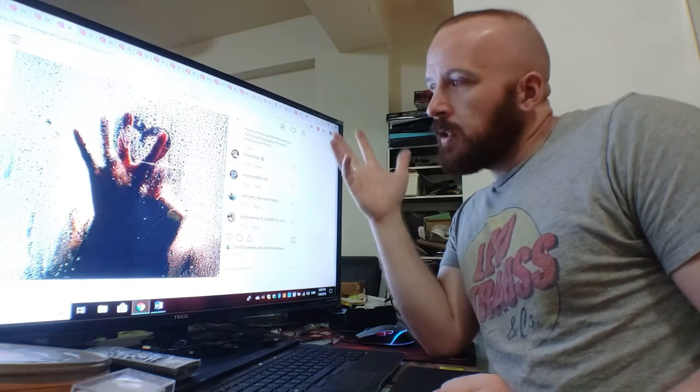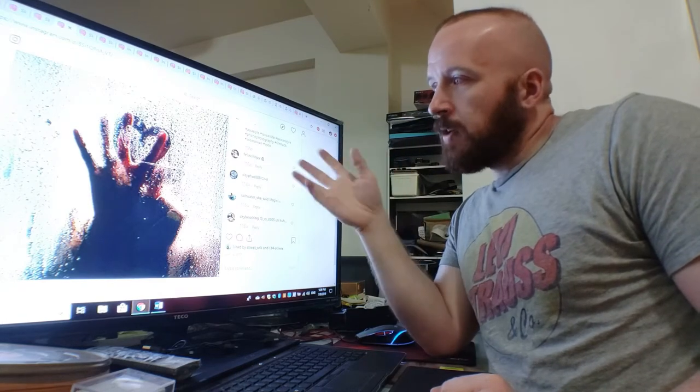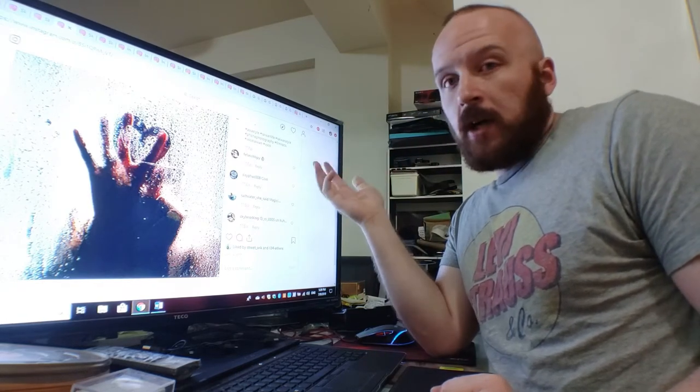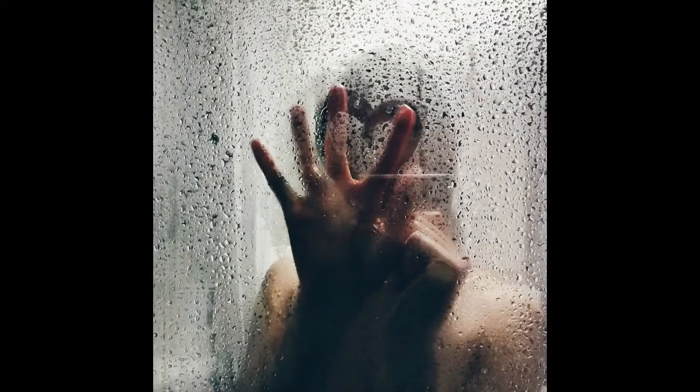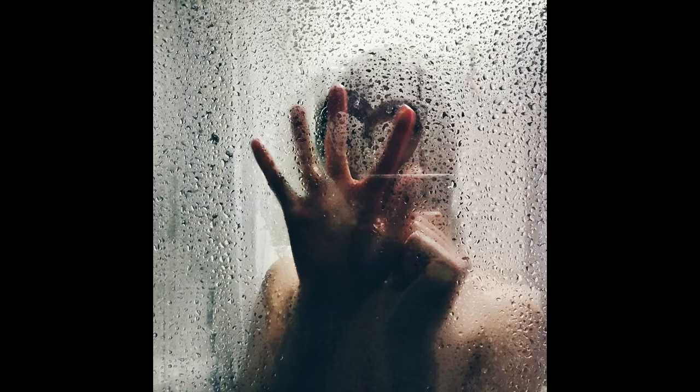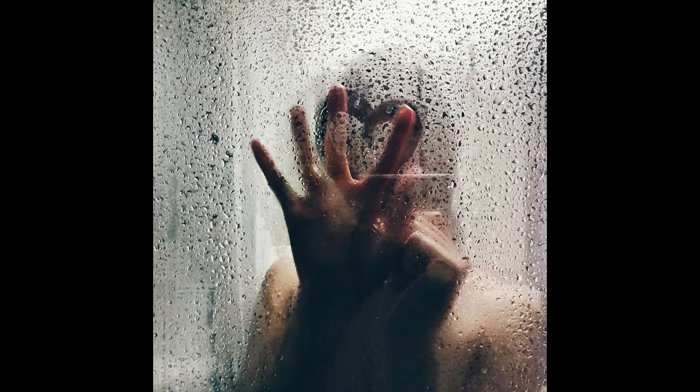She just kind of did her thing with no direction at all. She was kind of wanting to send a message to me in her way, and she simply took her fingers and started making this heart in the steam. And that's what I took a photo of.